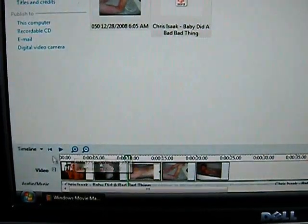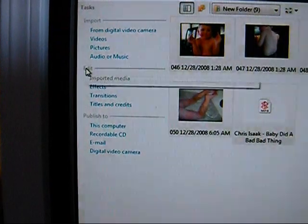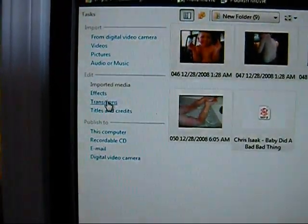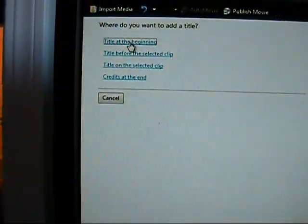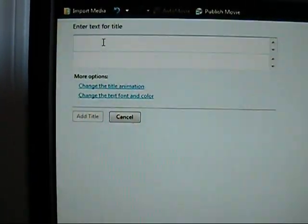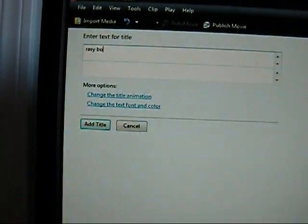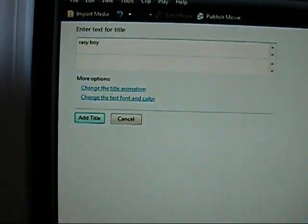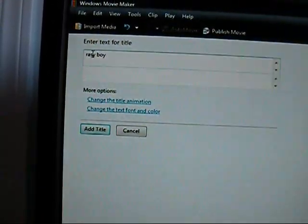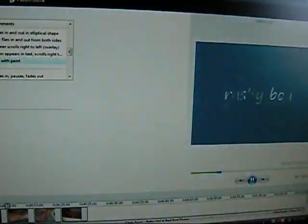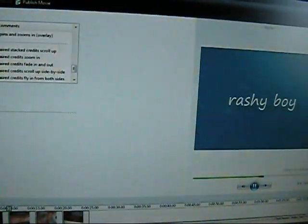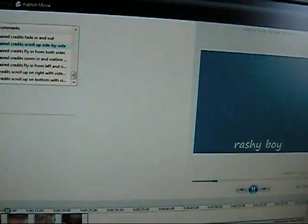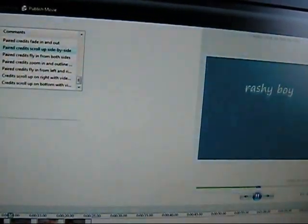If you want to put a title before Molly, you go up here where it says edit, and it says effects, transitions, and titles. So here's titles, we're going to do a title at the beginning and we're going to write Rashi Boy. Now you can see how it looks over here where it says Rashi Boy. Now it says you can change the title animation, so paint drip looks like that, mirror, there's all these different effects you can do. Let's see, we can do a scrolling up like that, there's all these different ones so you can pick one. So I'll pick that one.